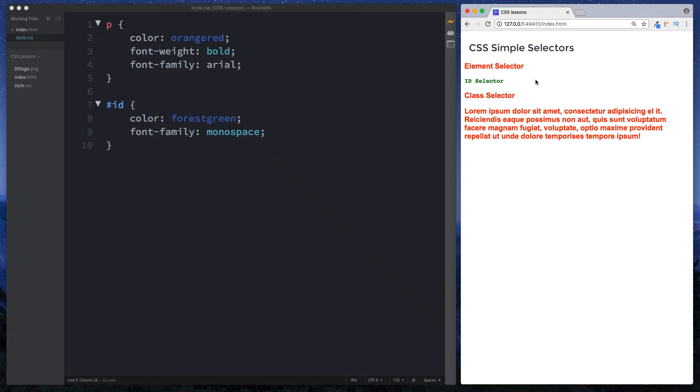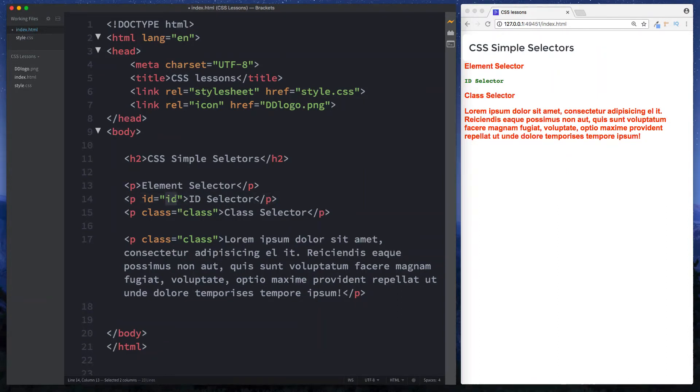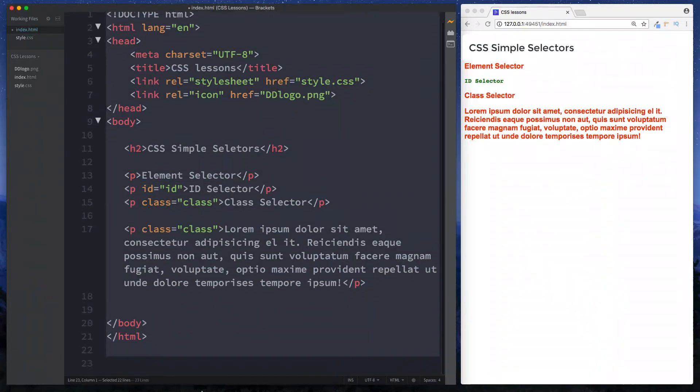Now just a quick word on the id selector here. You should only ever have one occurrence of a given id name. So for example let's go back to our html file. There should be no other element on this page that has an id of id as well. So you only ever use a given id name once throughout your entire html document.